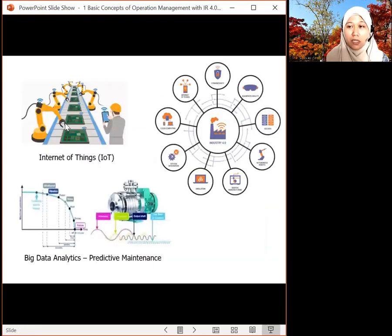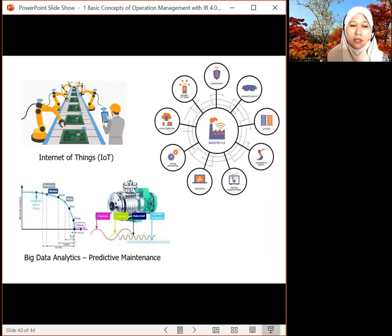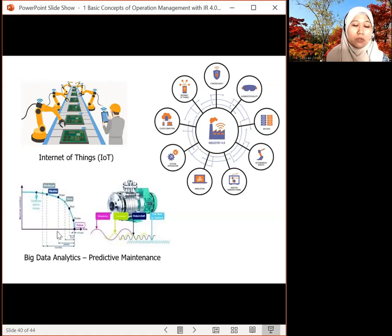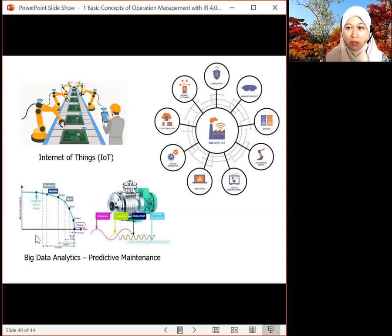Another example is IoT — the Internet of Things — where all robot and machine performance information is linked to the system. Humans can know the status: whether productivity is achieving the target or not, or if there are problems. Everything is sent to the system, to a tablet or handphone. Big data analytics relates to predictive maintenance — data collected from vibration, temperature, and pressure sensors determines the best time to perform maintenance, helping avoid breakdowns.